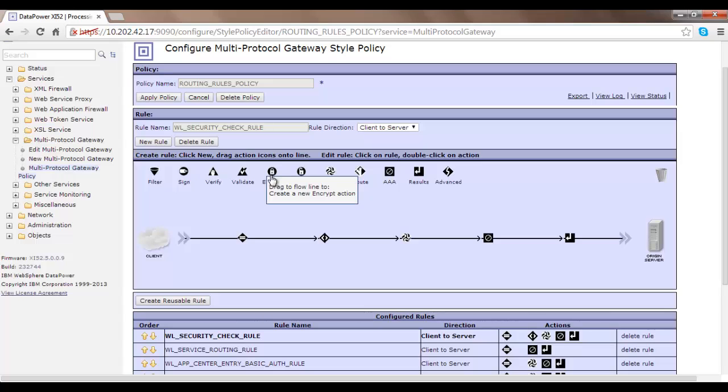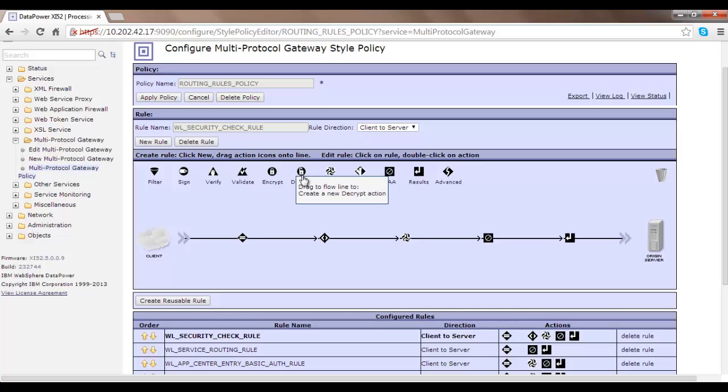After Validate we have Encrypt and Decrypt — two advanced-level processing concepts. Encrypt will encrypt the message and Decrypt will decrypt the message. The key thing to remember is that DataPower is able to encrypt and decrypt not the whole message but any part of it. For example, if you have an XML document with 10 attributes related to a person and you want to encrypt only the date of birth, SSN number, and bank account number, you can achieve that with the Encrypt function by providing appropriate options.